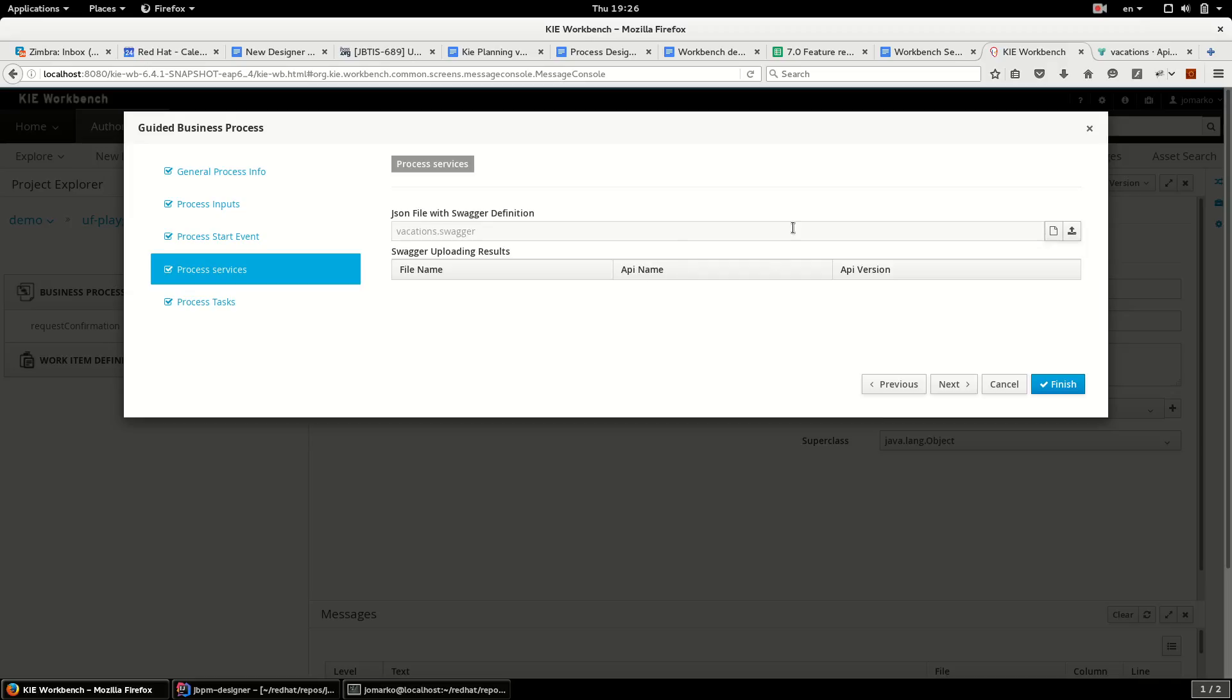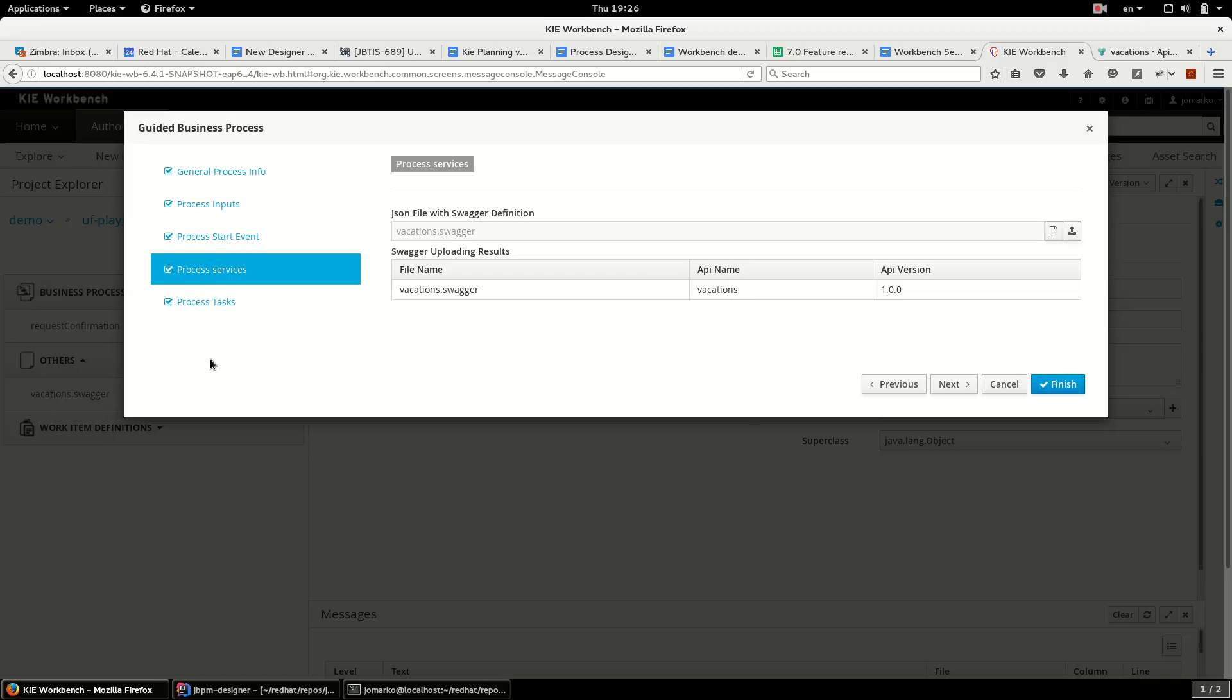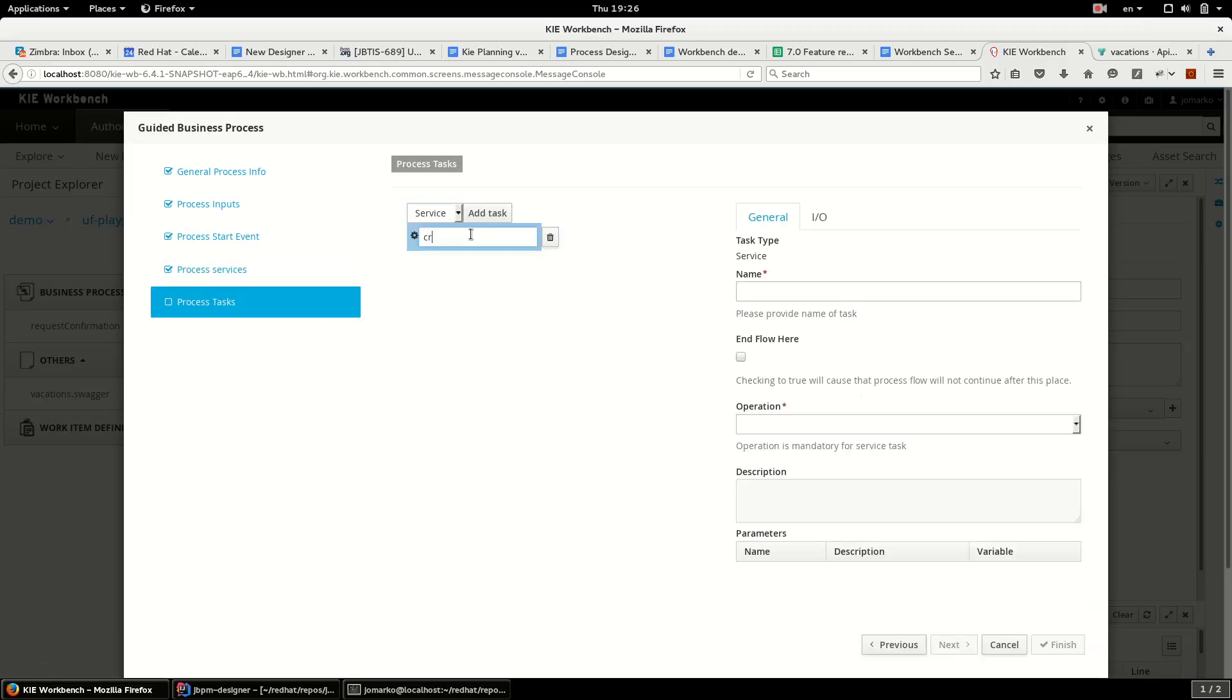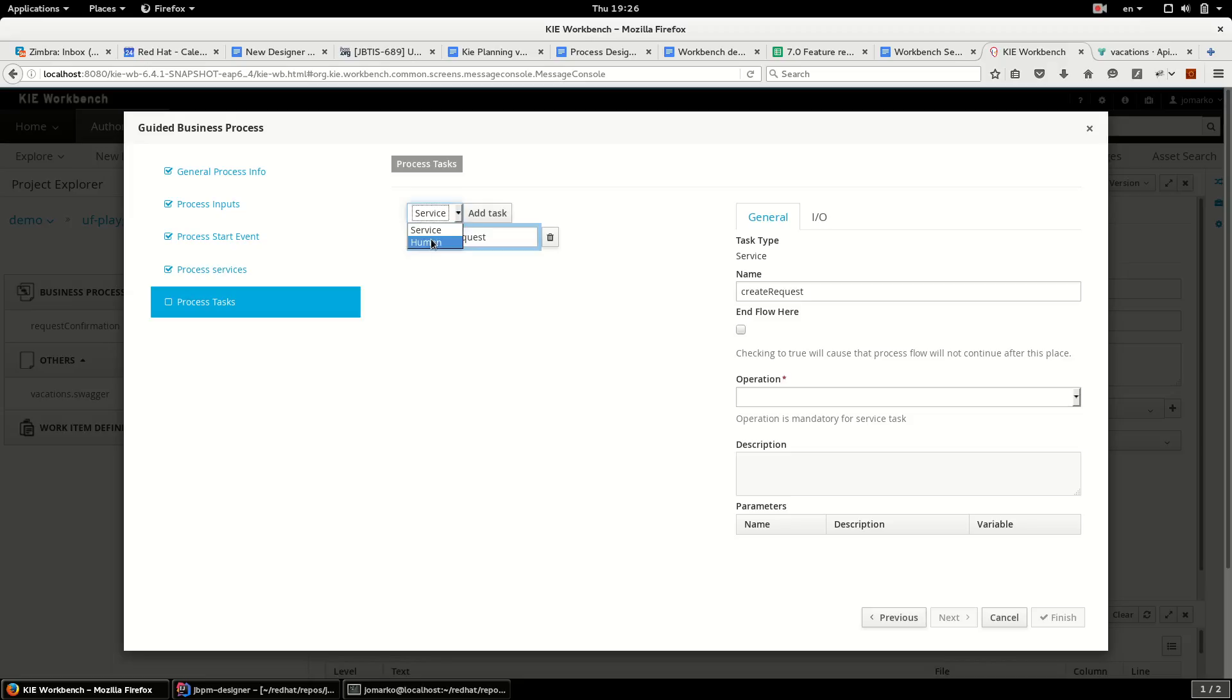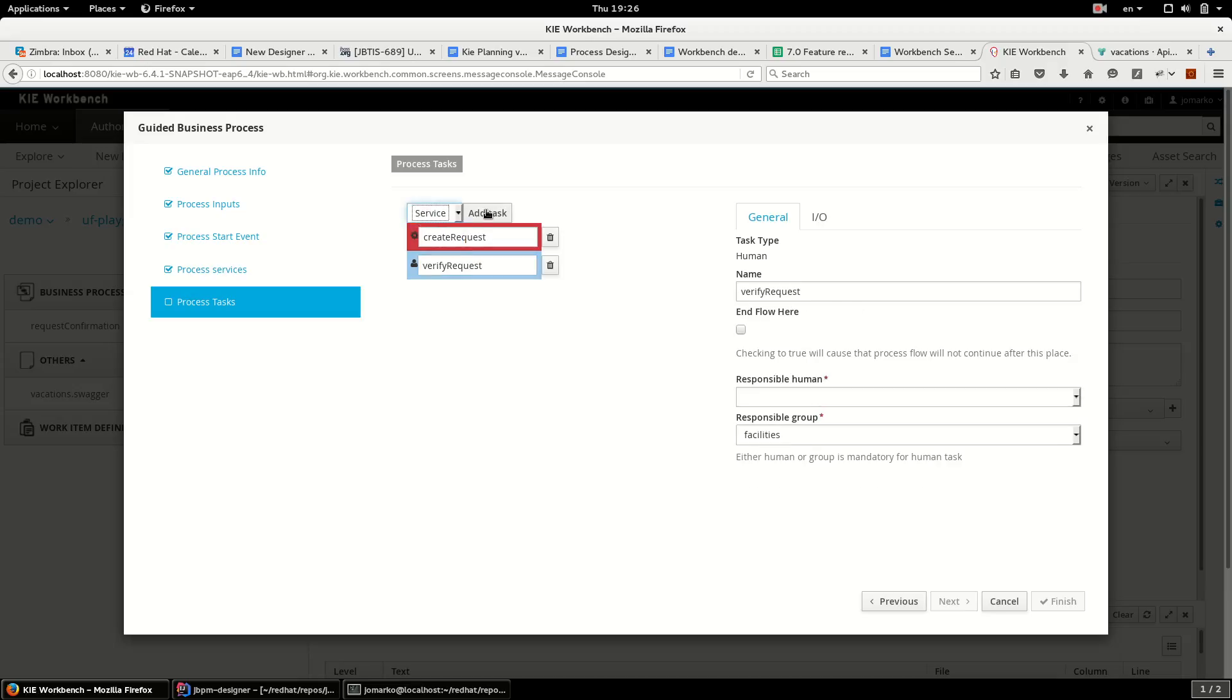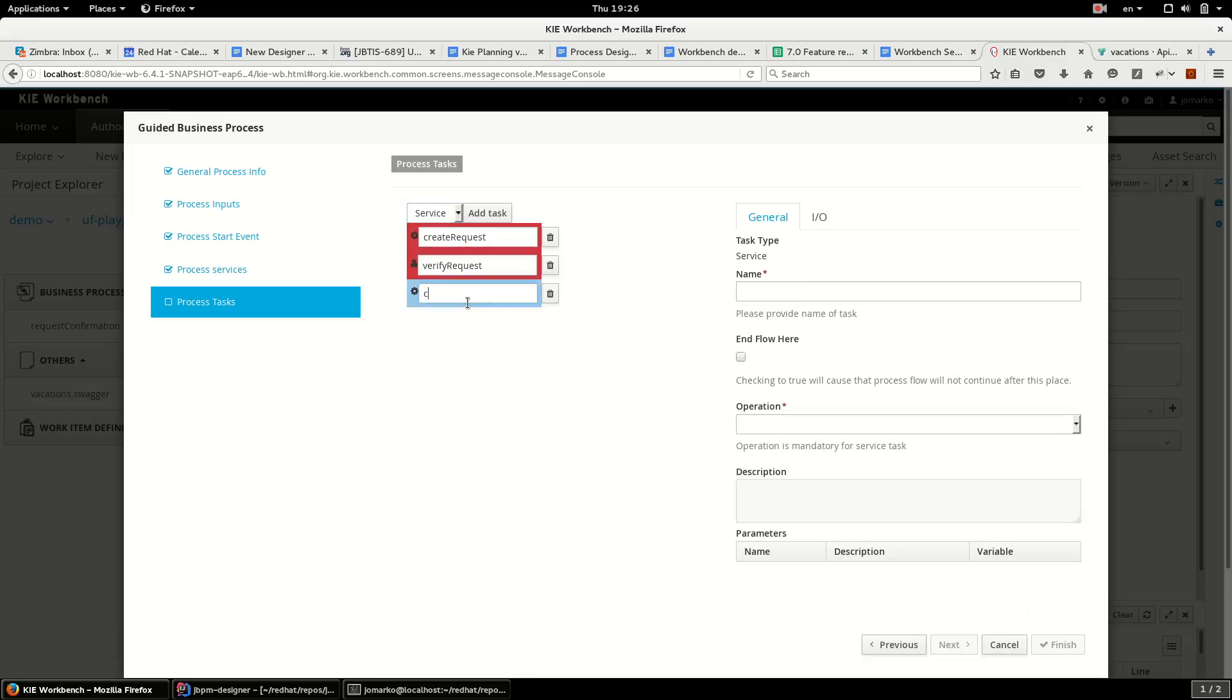So I have chosen the file. In the results I see the API name and version and now I can specify process tasks. So the first task will create request on the server, then this request will be verified by some human, and then request will be confirmed or declined.